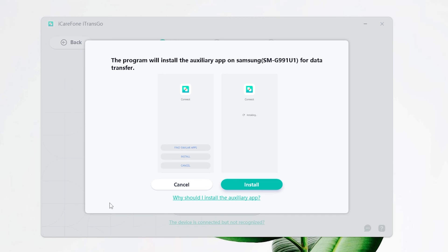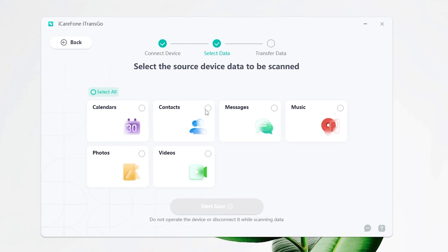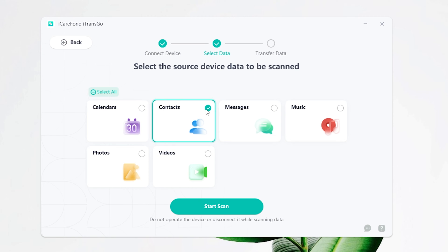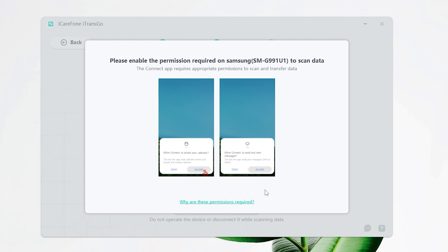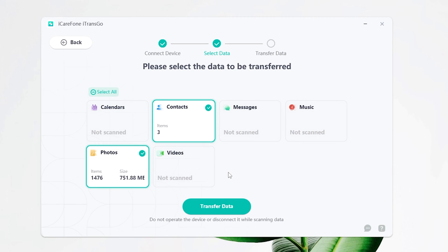With just one click, iTransgo will install its handy Connect app on your Android, making communication a breeze. Once done, tap Start in iTransgo's interface. Select the data types you want — not only can you transfer contacts, you can also transfer messages, photos, music, and videos. Hit Start Scan to get those messages flowing, and allow permissions on your Android if requested.